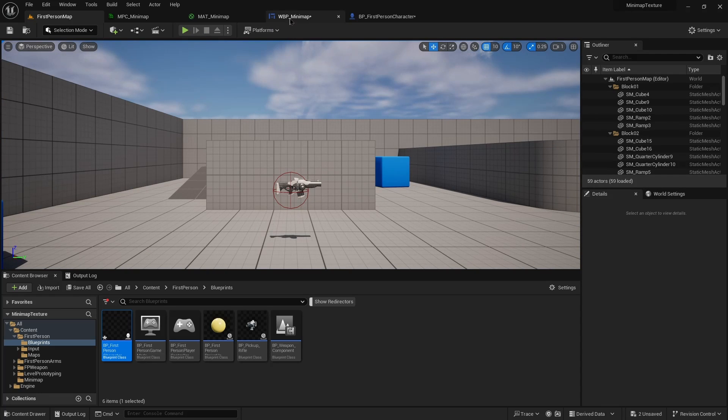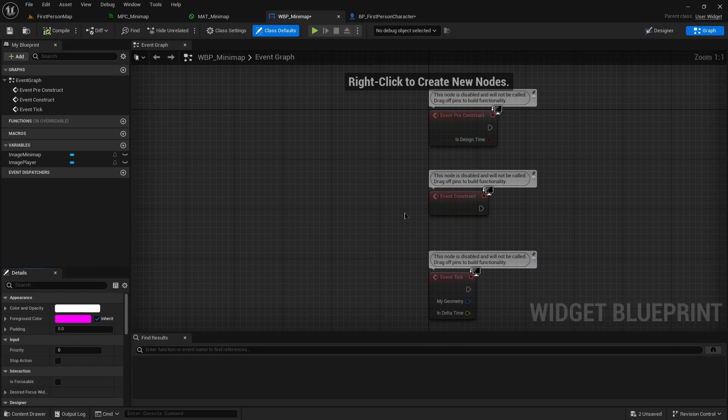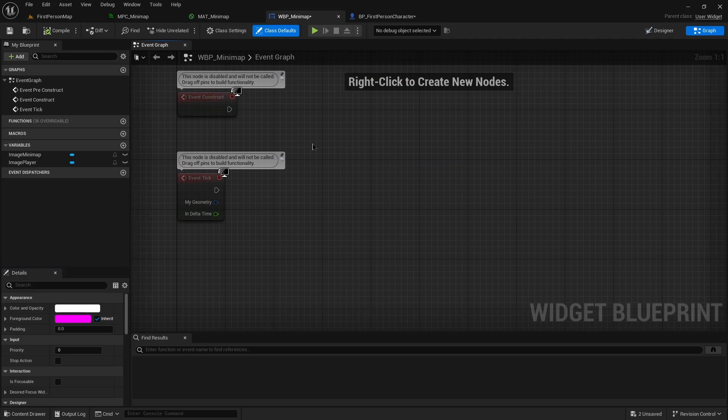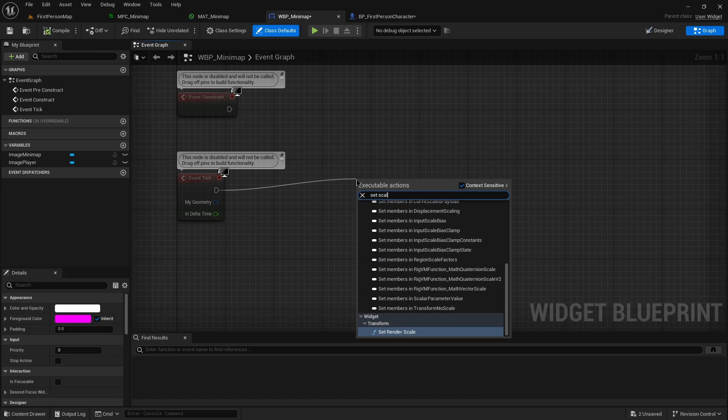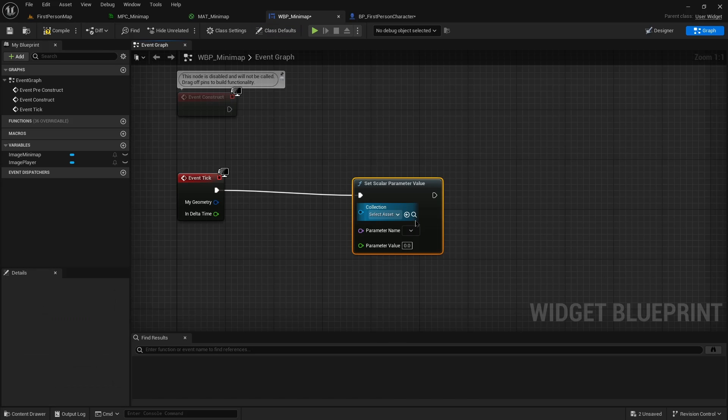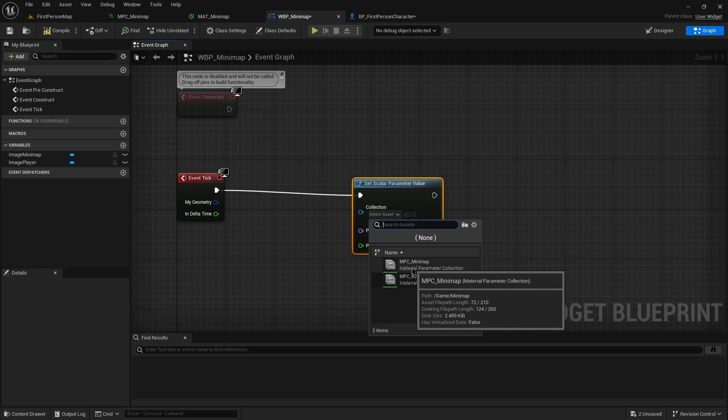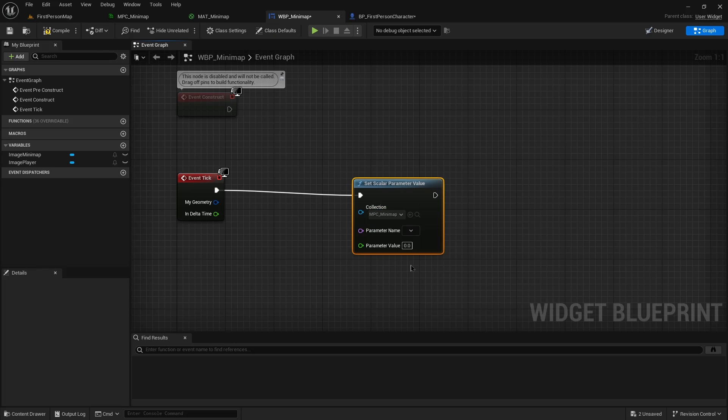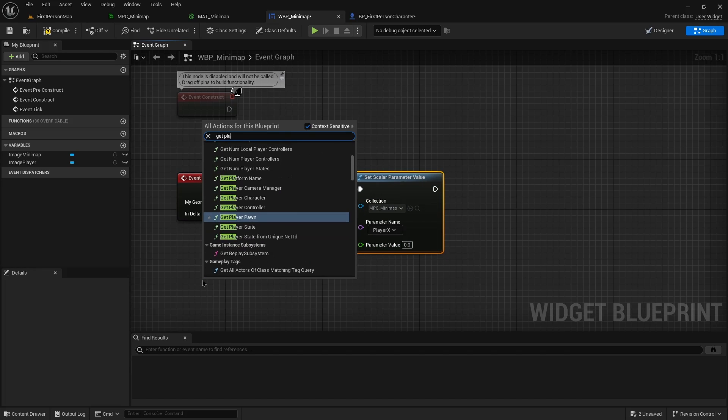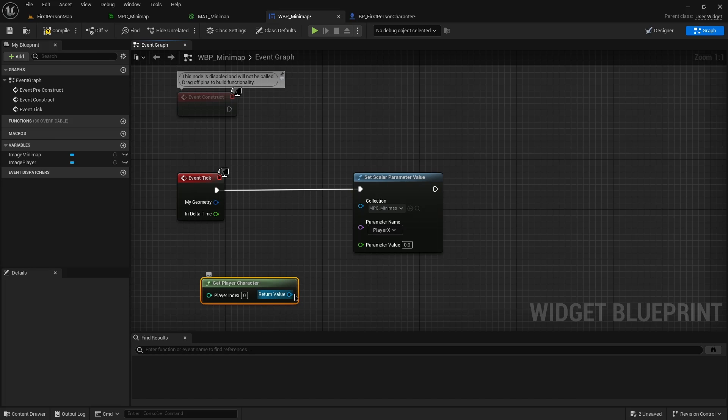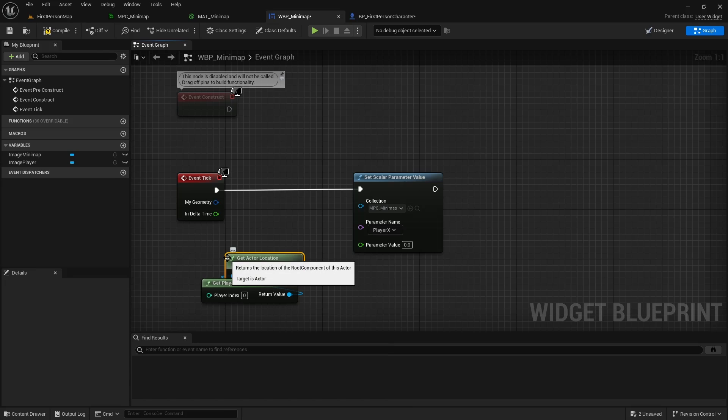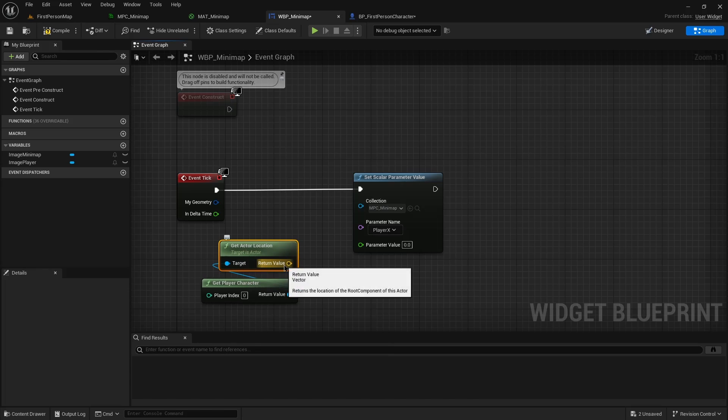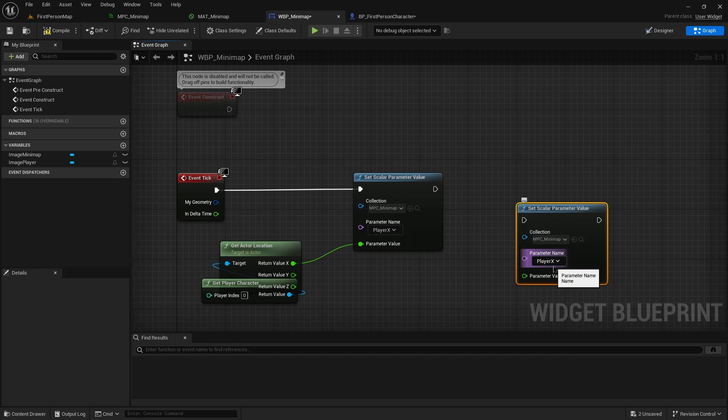To make things happen, the first thing we're going to do is go into our widget graph. From here we can call set scalar parameter value. This will take the material parameter collection and we'll choose player x and player y. We're going to get player character actor, use that to get actor location, split that out. Send the x here, y over here.